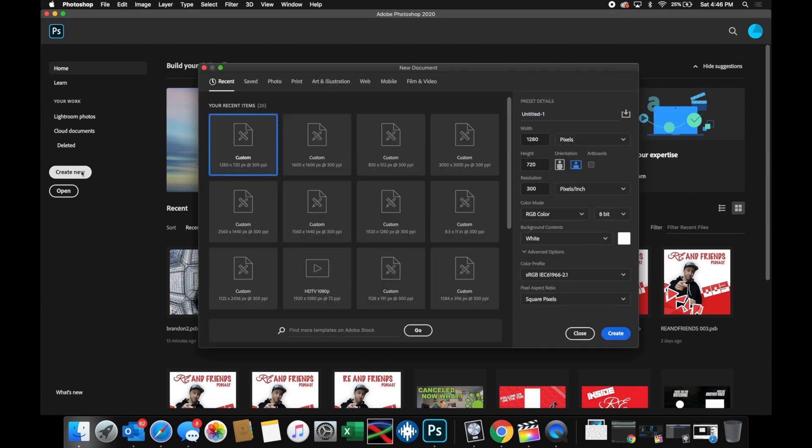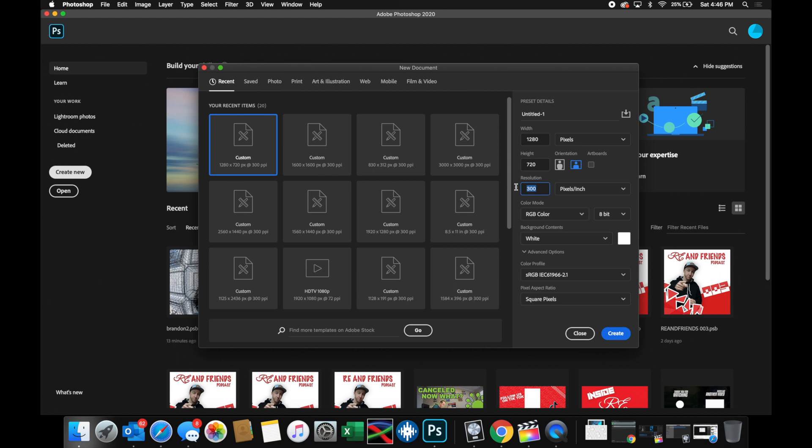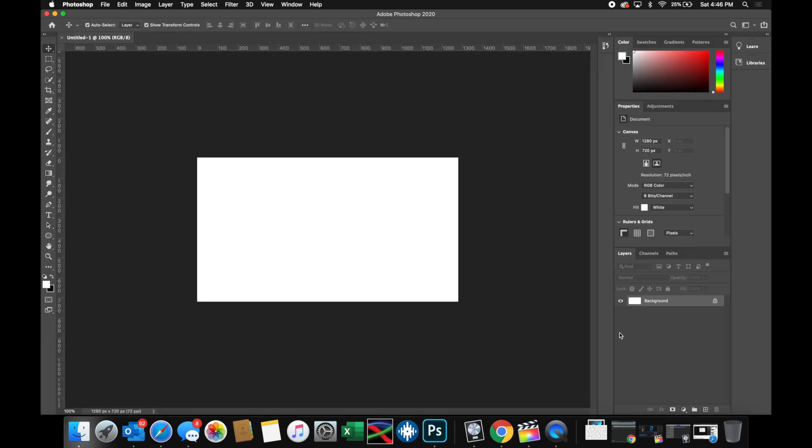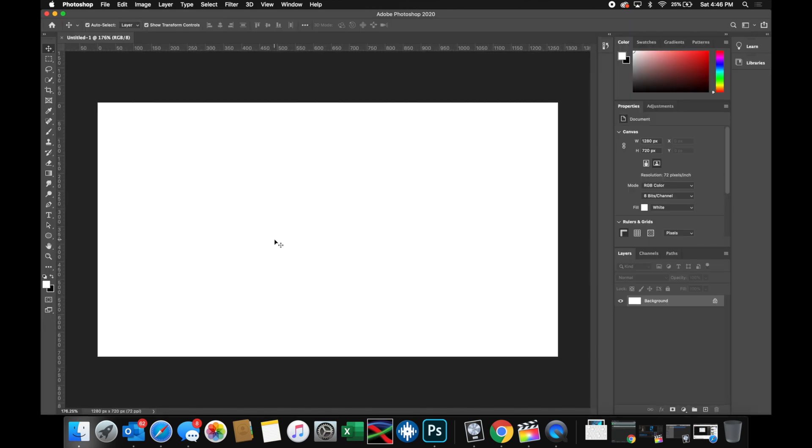So what you're going to want to do is create a new file in Photoshop. Under the pixel size, you're going to want to make it 1280 by 720. You could change the resolution to 72 if it does not default to it. Go ahead and click create.